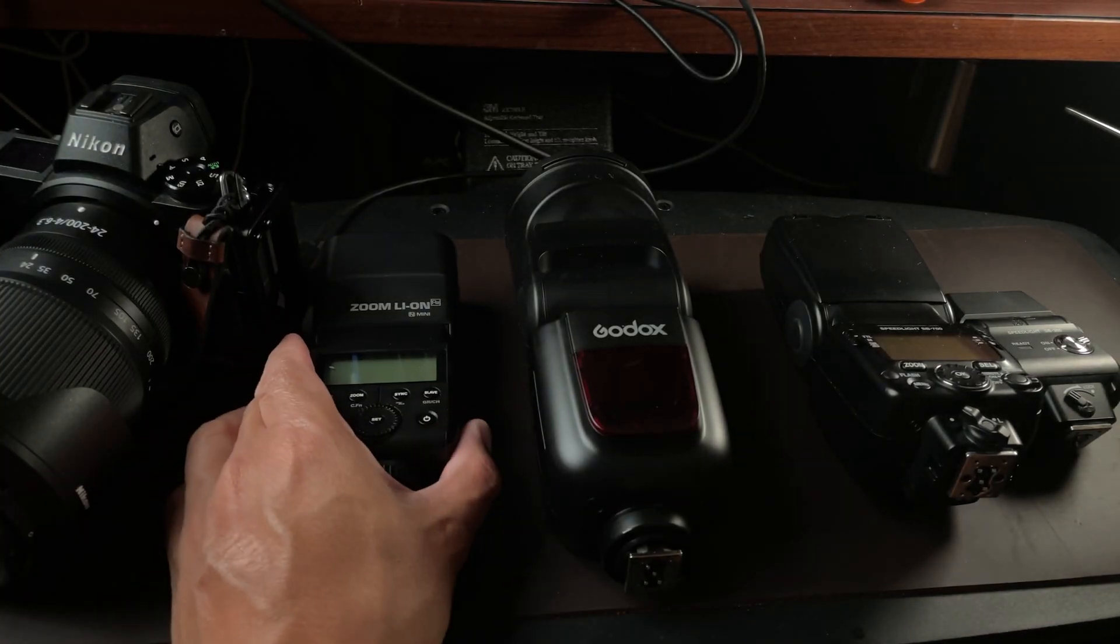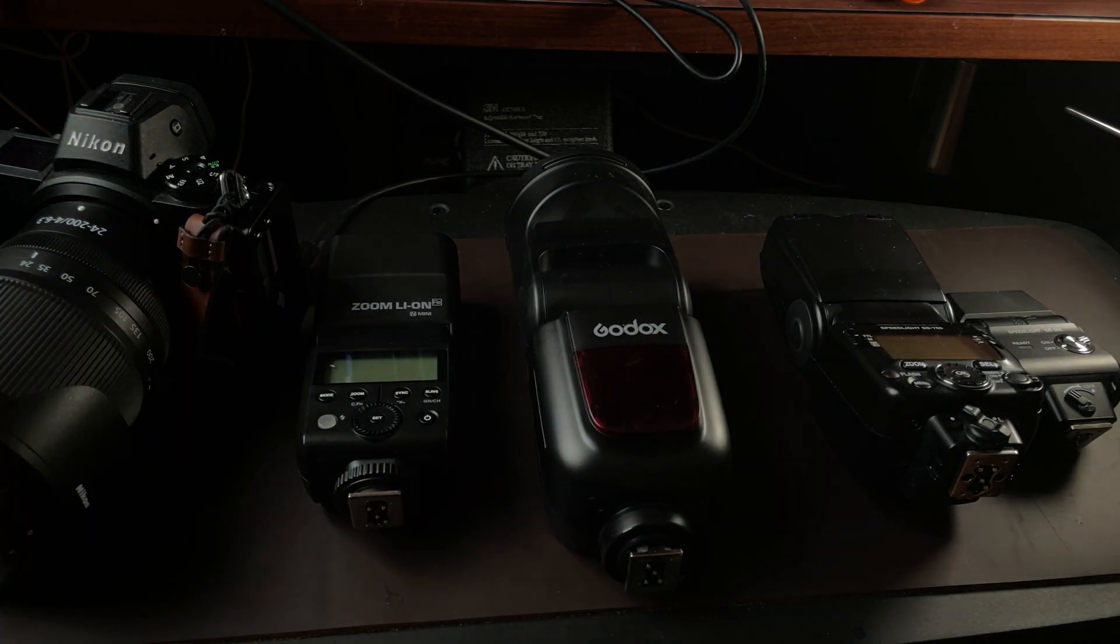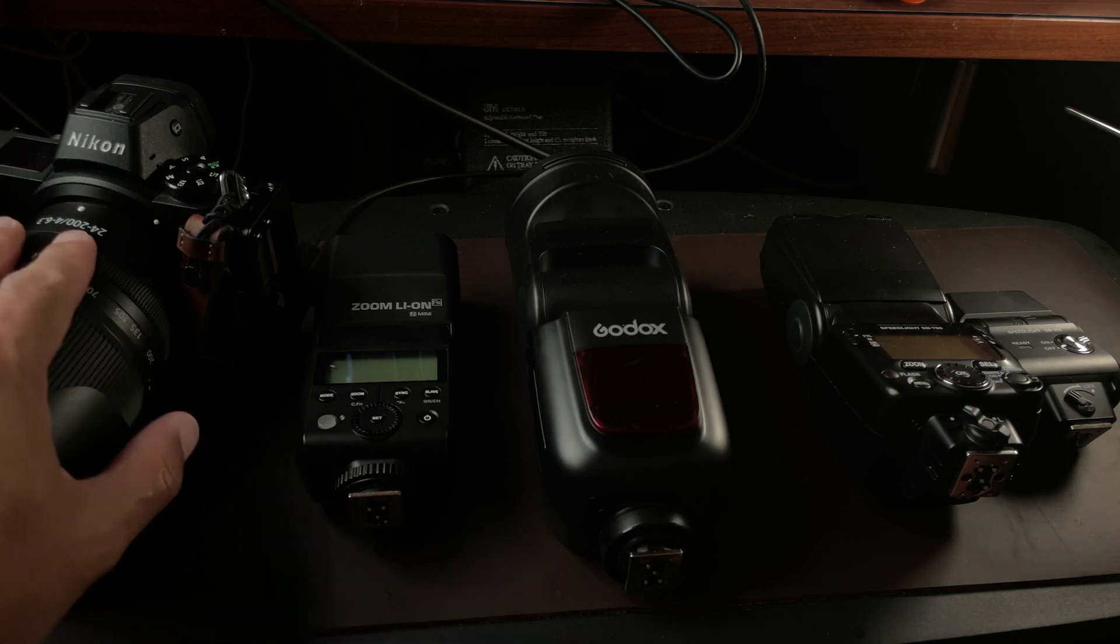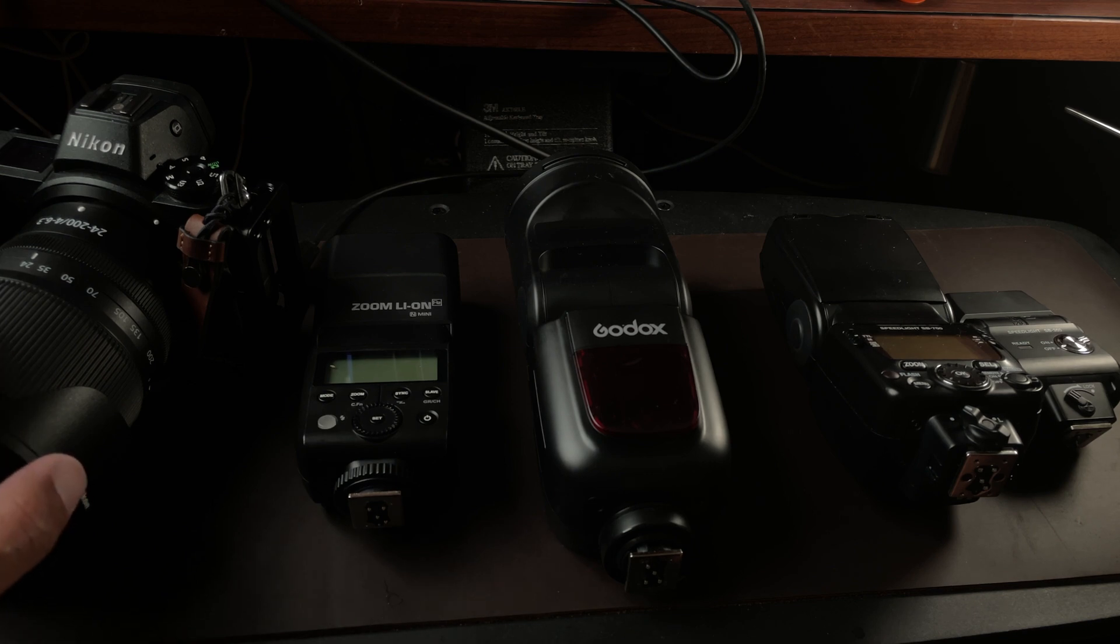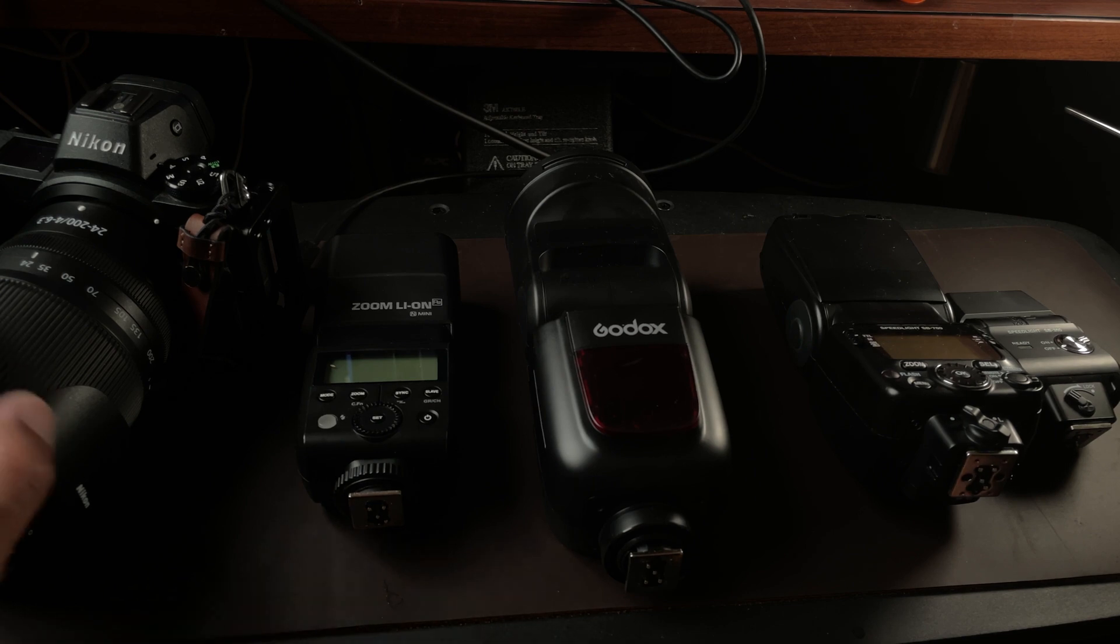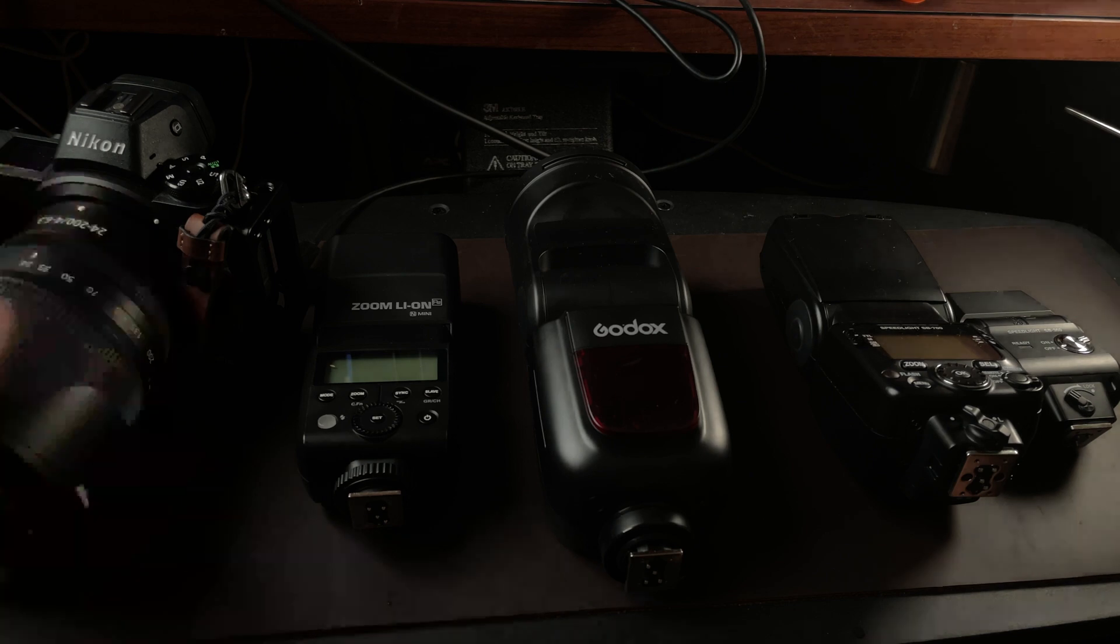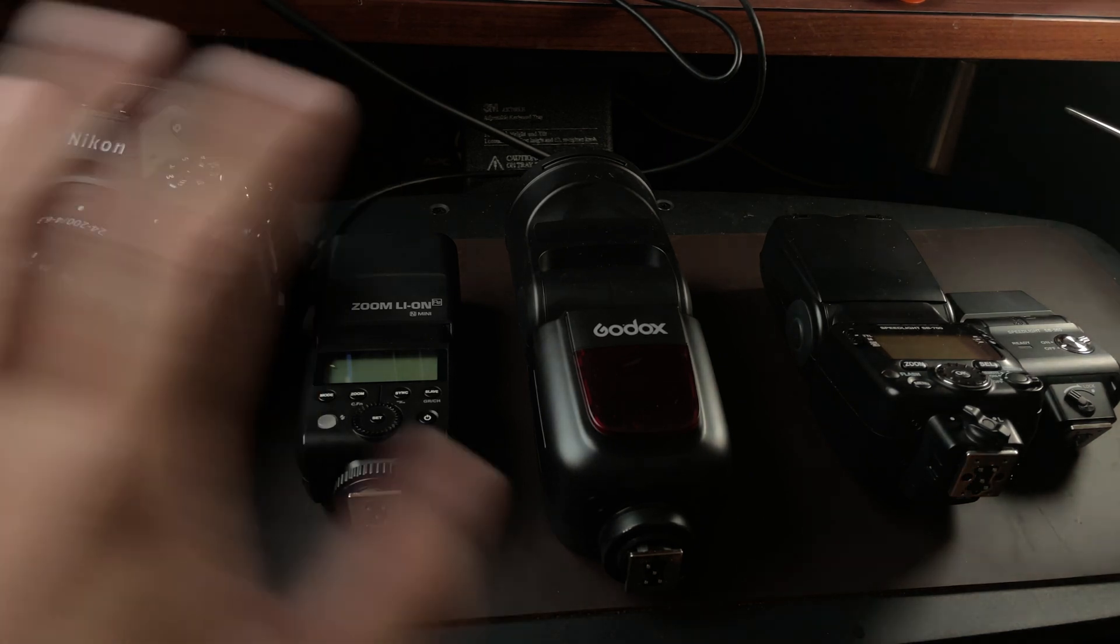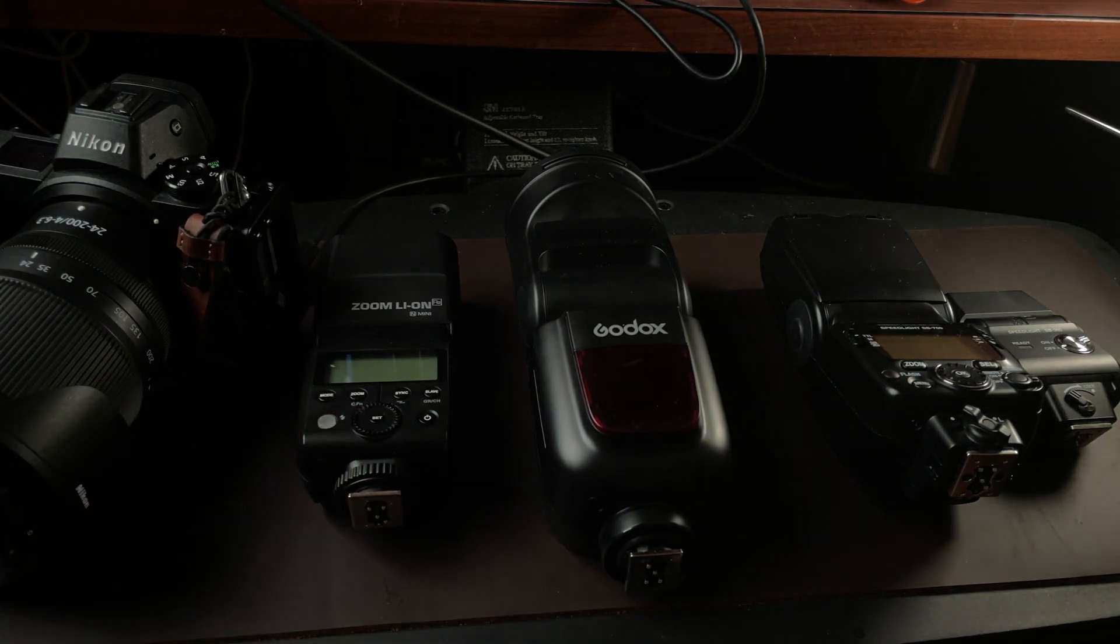In this comparison, we'll be using the Nikon Z6 first generation with the Nikon 24 to 200 VR lens, which is an excellent lens by the way. I just acquired this recently.